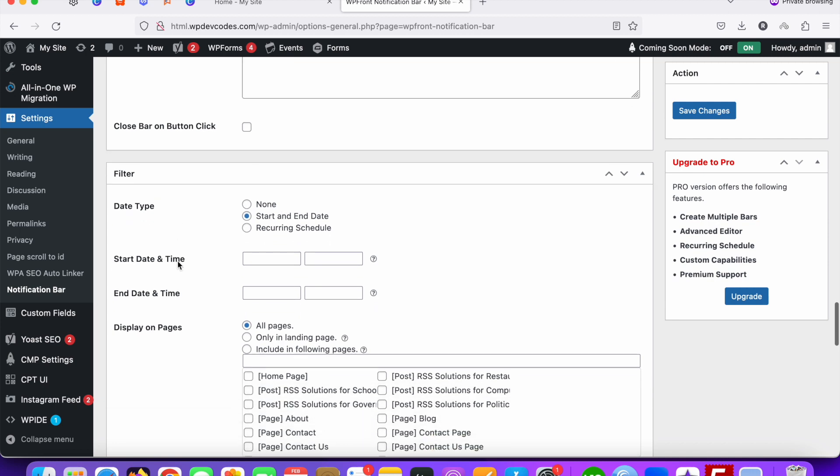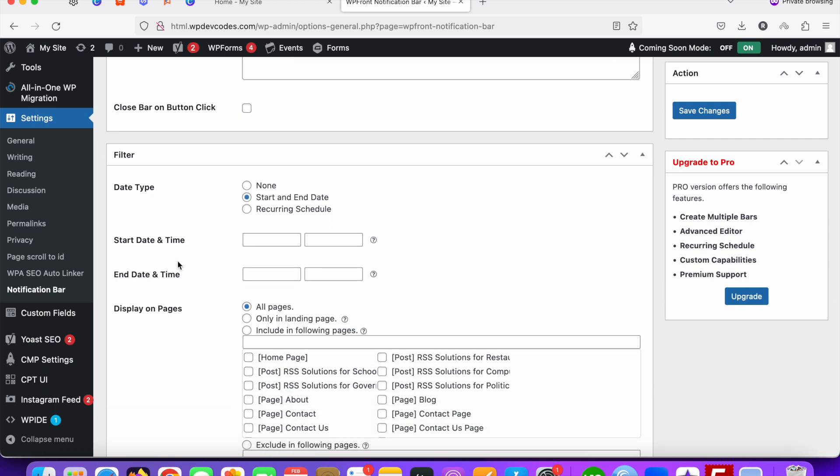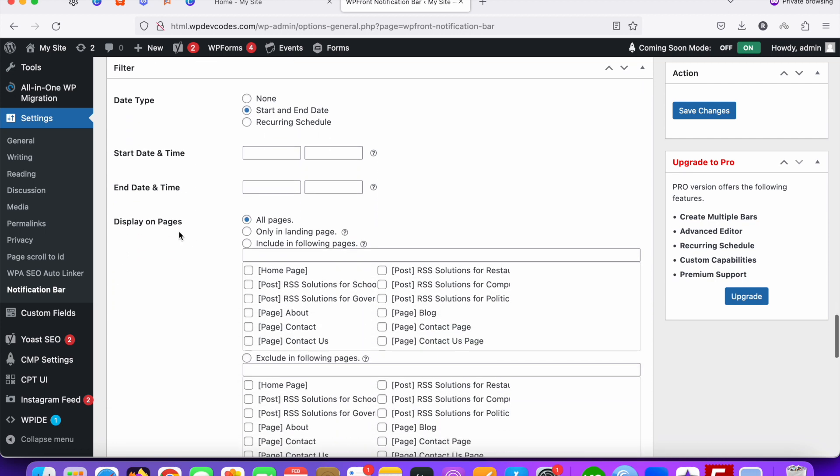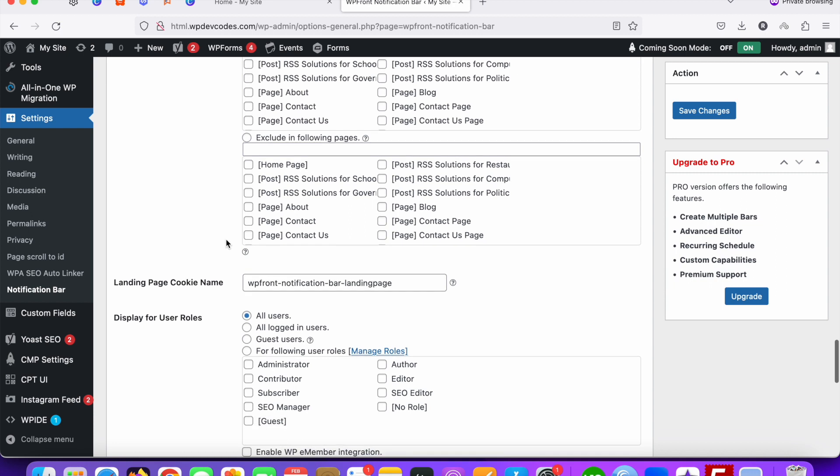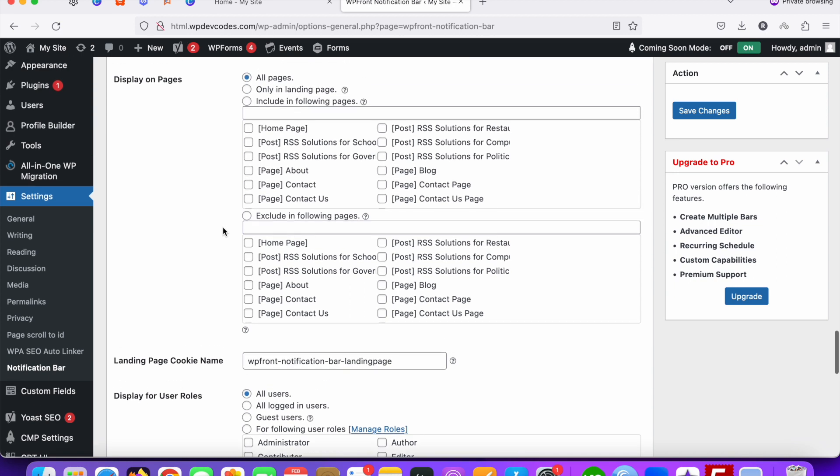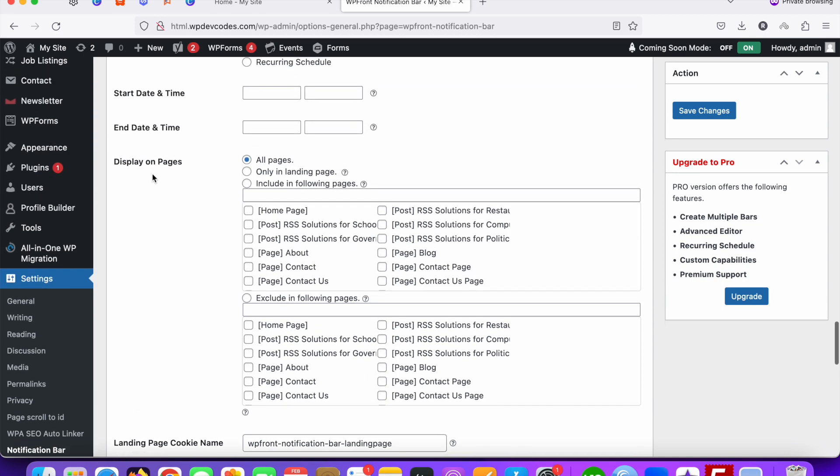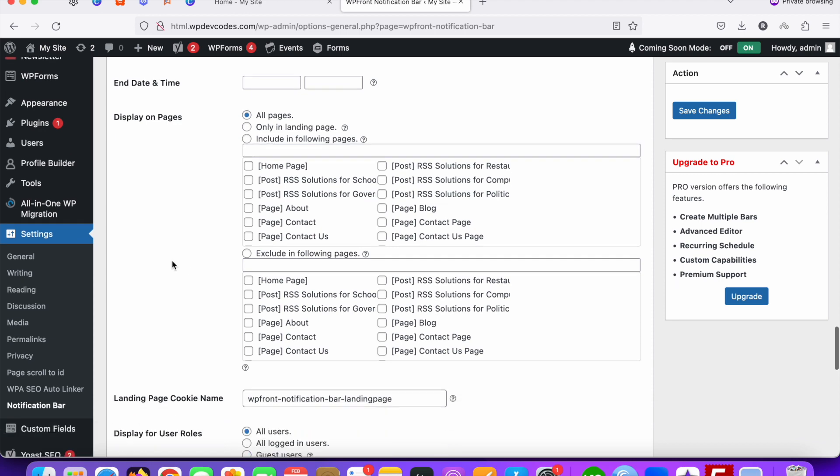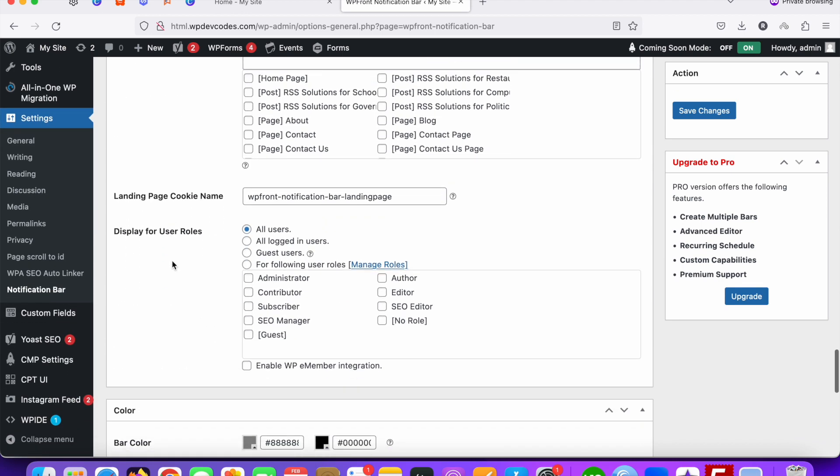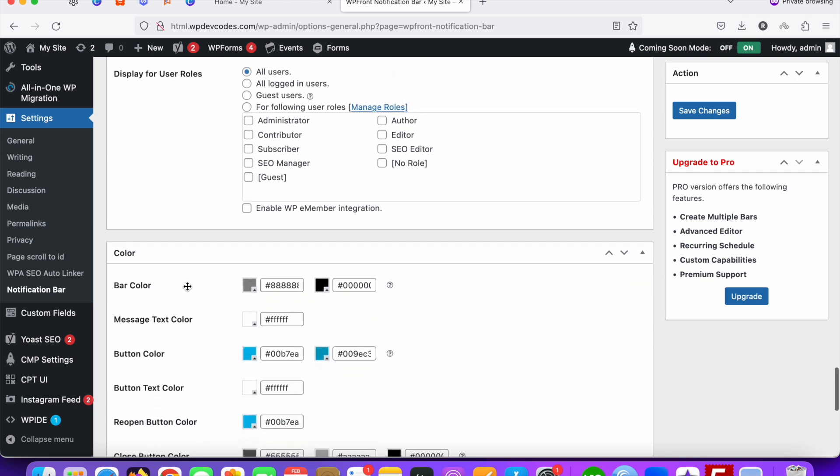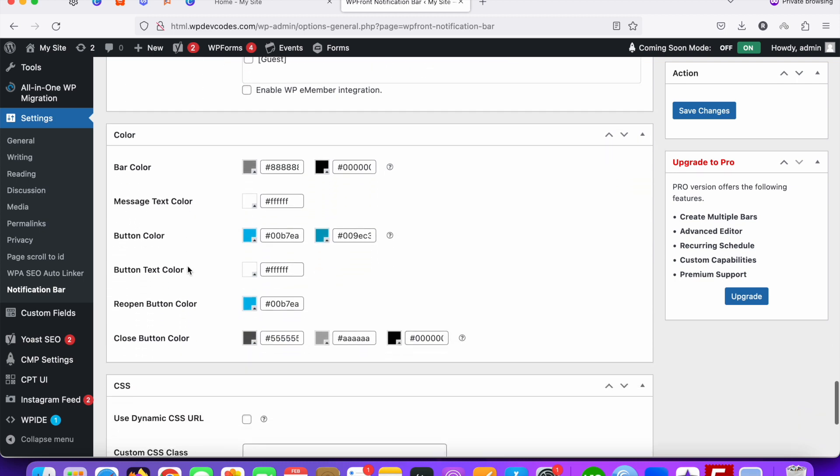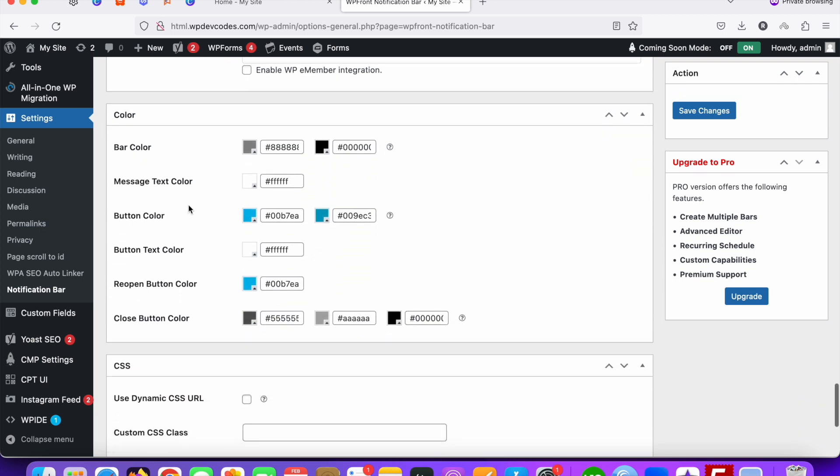So once you click on it, it should be redirected to google.com. Close by button link - no, no need that. Display for pages - you can check for all the pages. You can also display this for specific pages as well if you want.